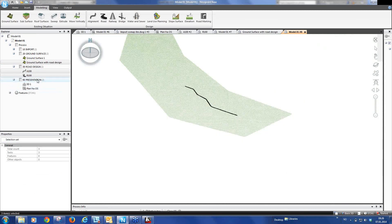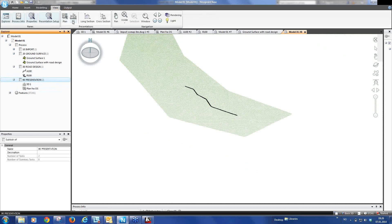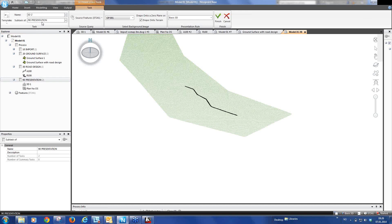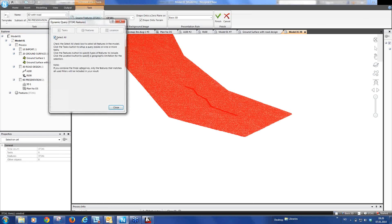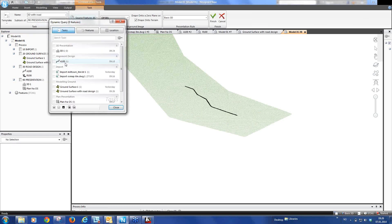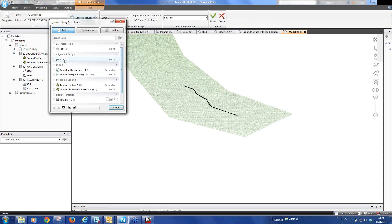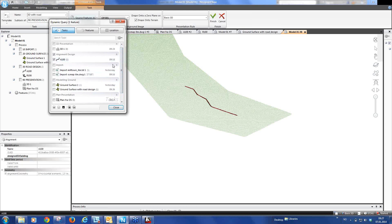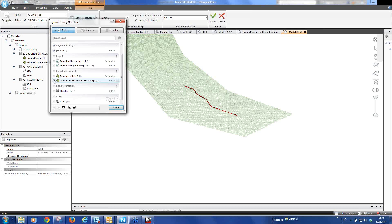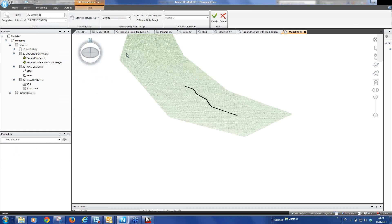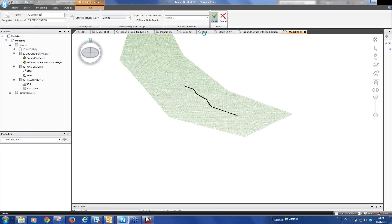So we're going to make a new 3D presentation now. So presentation, 3D. And we can call it 3D with road. We select, we would like to have maybe our alignment. We would like the ground surface with the road design and we'd like the road design. And here we can select the same orthophoto we had before and drape onto terrain and finish.